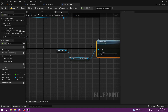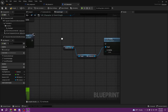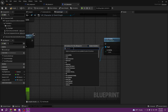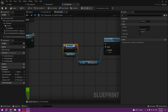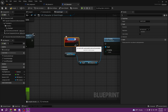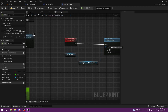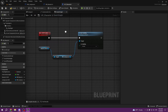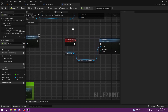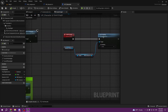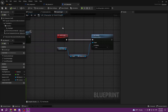Set visibility to Visible, create it as a Custom Event, and call it 'JumpScare'. Now we have a working jump scare, but we need to call this event somehow.